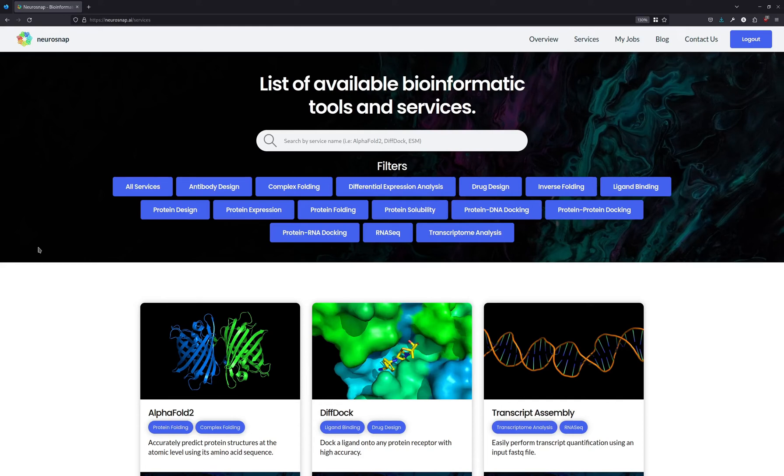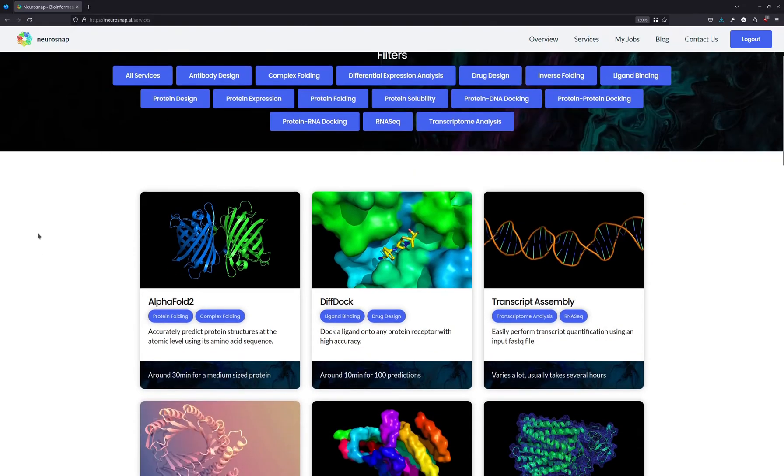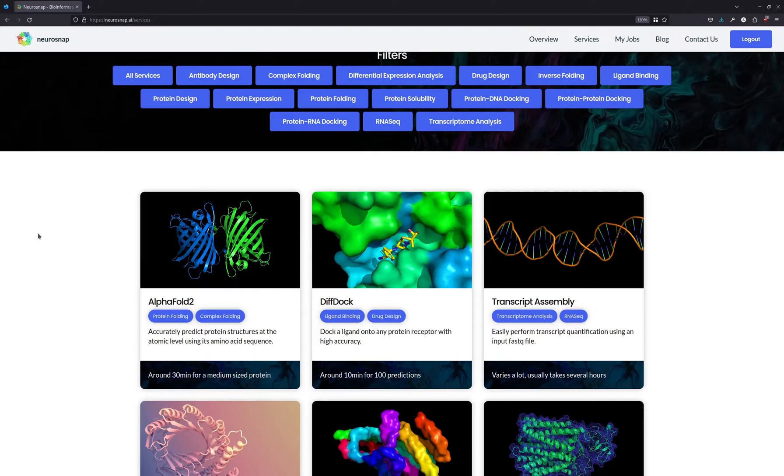Hi everyone, so today we're going to be covering the DiffDoc model on the Neurosnap platform. If you don't know, Neurosnap is a platform that basically gives you access to a bunch of machine learning tools and services for molecular biology.